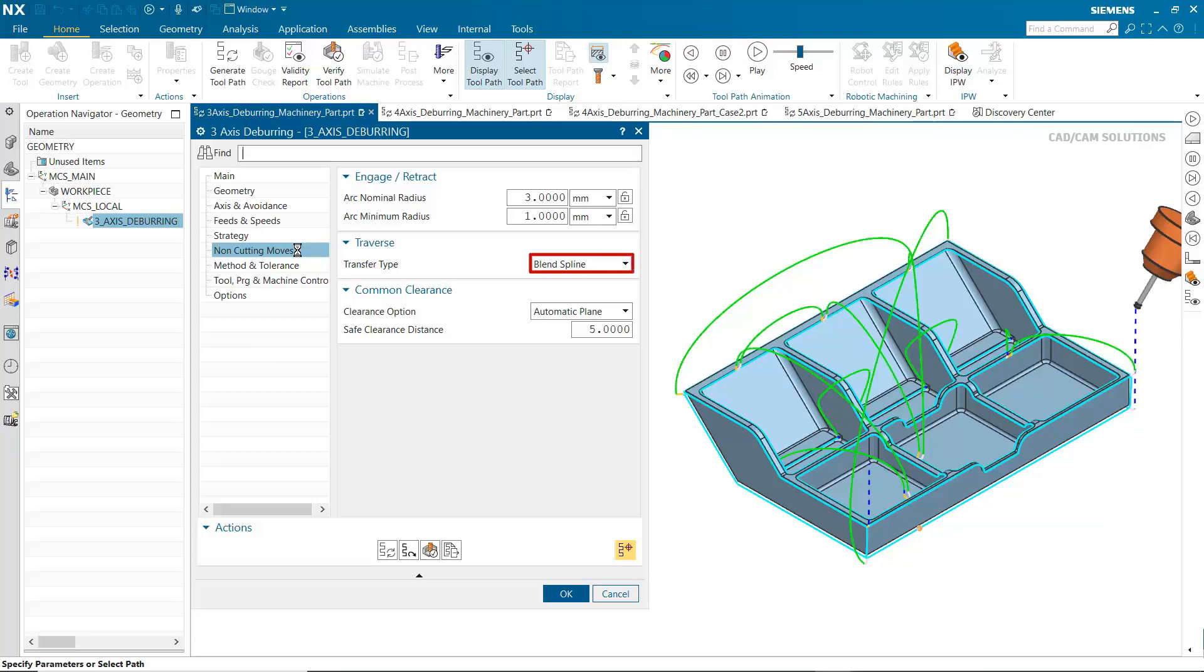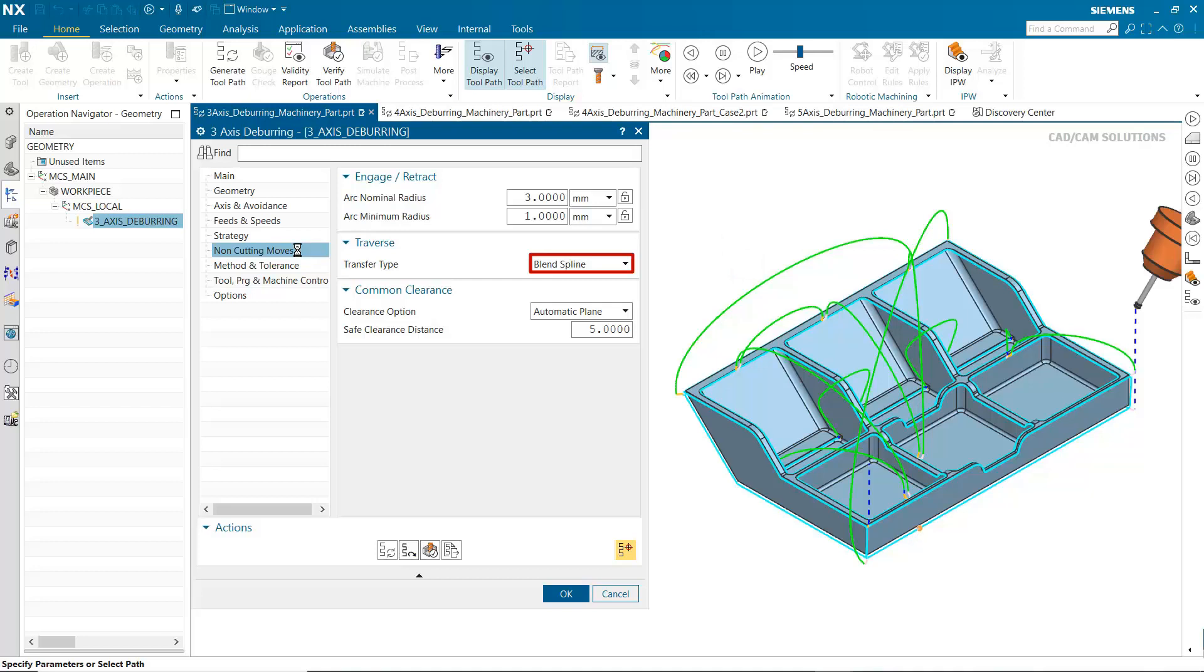Blend spline is a new transfer type available for all tool axes. This option uses a spline to create a smooth transition between cutting moves. Blend spline will usually reduce the tool path length and hence the machining time.